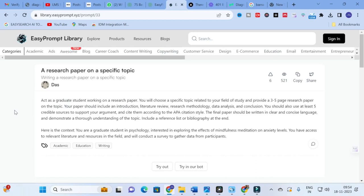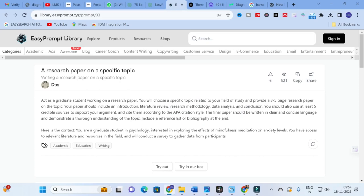Next, 'A Research Paper on a Specific Topic': 'Act as a graduate student working on a research paper. Choose a specific topic related to your field and provide a 3 to 5 page research paper. The paper should contain an introduction, literature review, research methodology, data analysis, and conclusion. Use at least 5 credible sources to support your argument and cite them according to APA citation style — customizable to Chicago or MLA. The final paper should be written in clear and concise language demonstrating thorough understanding of the topic. Include a reference list or bibliography at the end.'